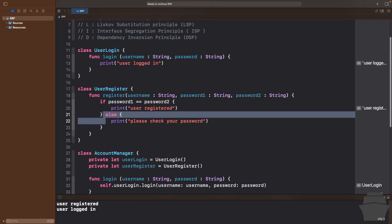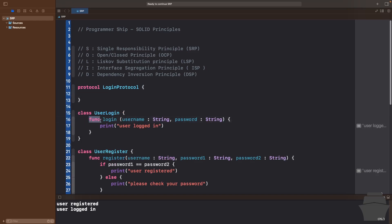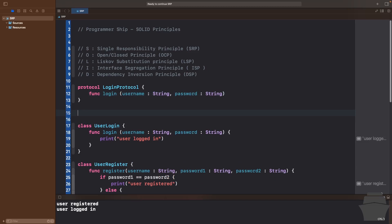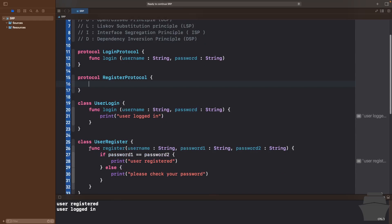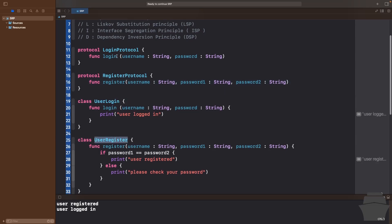We haven't finished yet. Let's also make our code easy to test. I'll add two protocols for login and register. At the top, I'll create a protocol called LoginProtocol with the login function signature, and a RegisterProtocol with the register function signature. Then I'll conform UserLogin to LoginProtocol and UserRegister to RegisterProtocol.